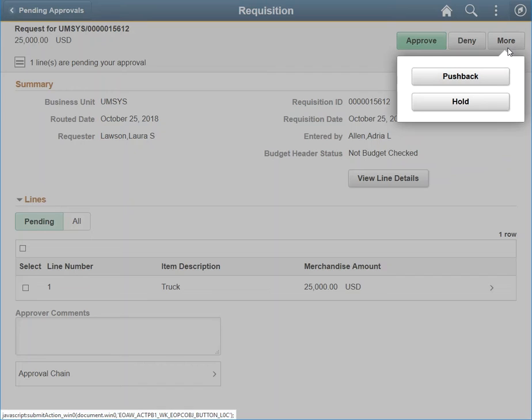One of the differences is the More button located in the top right. This button appears because there are more ways for a reviewer to interact with a requisition, including the ability to deny the transaction or put it on hold.